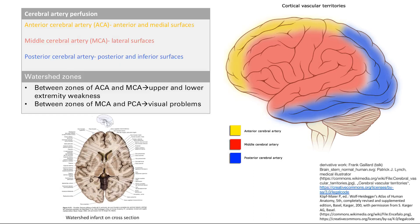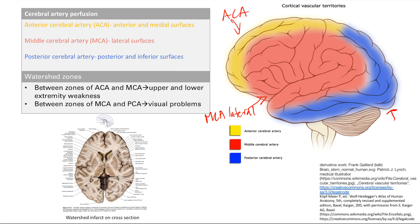Let's talk about the vasculature of the brain. There are three main arteries. First is the anterior cerebral artery (ACA) in yellow — it supplies the anterior and medial parts of the brain. Second is the middle cerebral artery (MCA), which supplies the lateral surfaces including the temporal lobe and lateral frontal lobe. Finally, the posterior cerebral artery (PCA) in blue supplies the posterior and inferior surfaces, including the occipital lobe, which is our vision center.